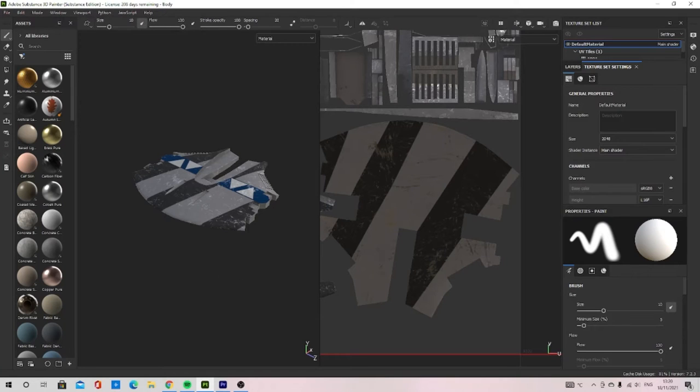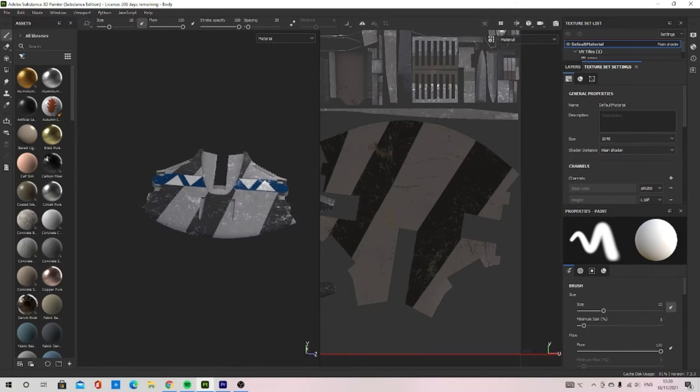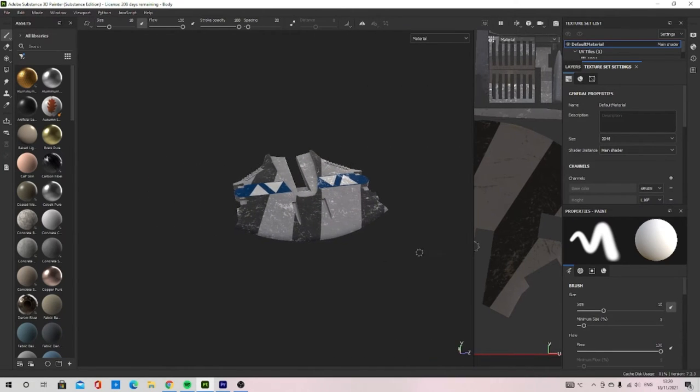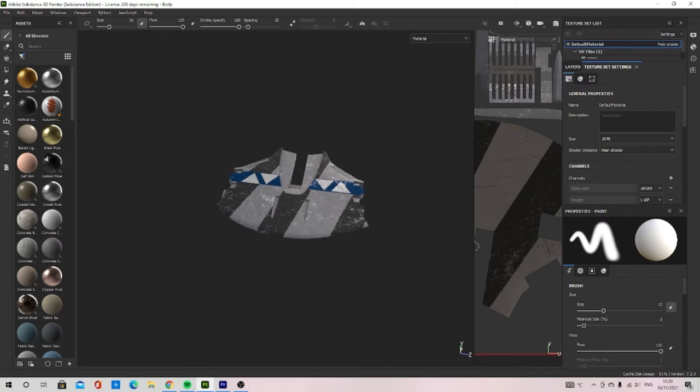In this video, I'm going to show you how to export glossy and specular texture maps from Substance Painter.